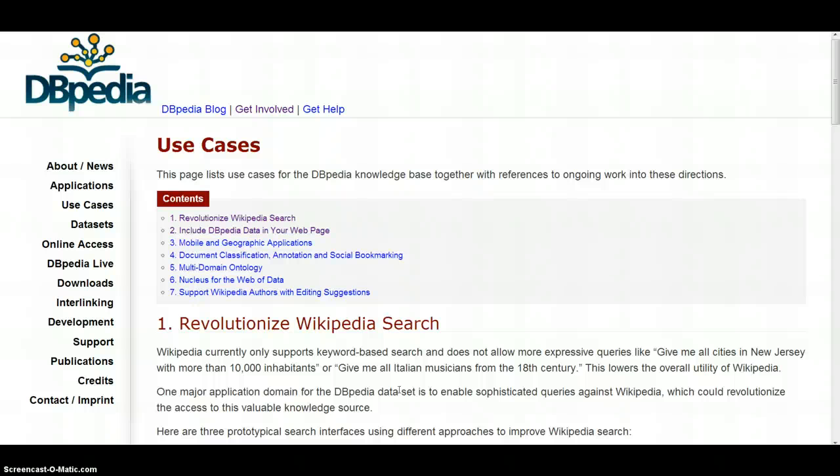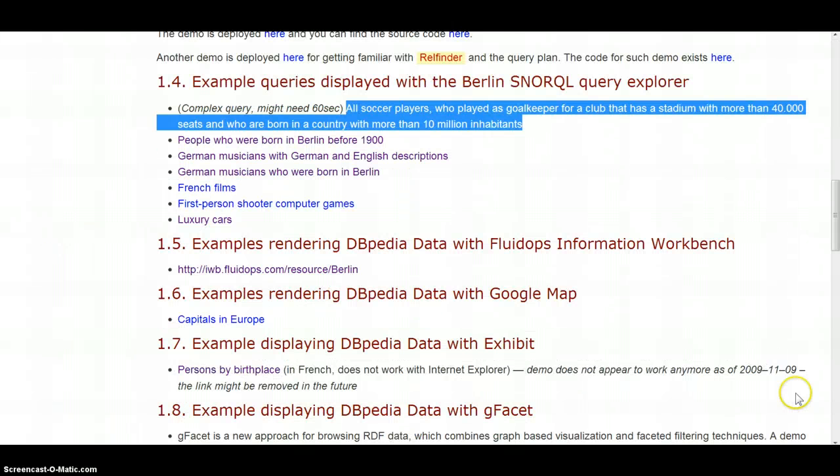I certainly do agree with what DBpedia says about itself. It has the potential to revolutionize the access to this valuable knowledge source Wikipedia is providing today to millions of people.